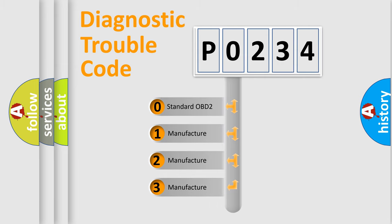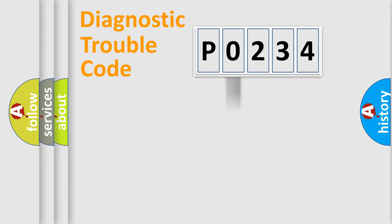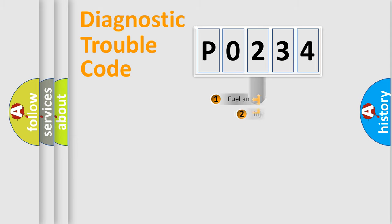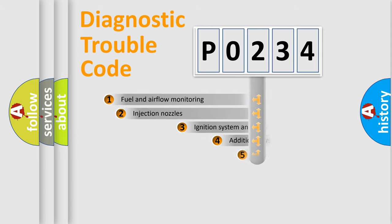If the second character is expressed as zero, it is a standardized error. In the case of numbers 1, 2, or 3, it is a manufacturer-specific expression of the car-specific error.